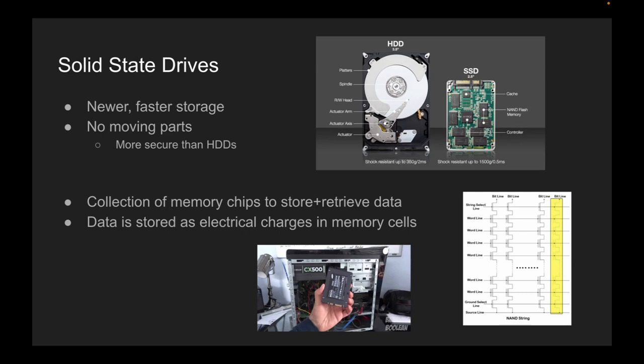So, how do SSDs work? At a high level, SSDs use a collection of memory chips to store and retrieve data. These memory chips are typically organized into a grid-like structure called a NAND flash array, which I have an image of in the bottom right. Each memory cell in the array can store one or two bits of data, depending on the specific technology used. When data is written to an SSD, it is stored in these memory cells as electrical charges. When data is read from an SSD, the charges in the memory cells are read and interpreted as digital data.